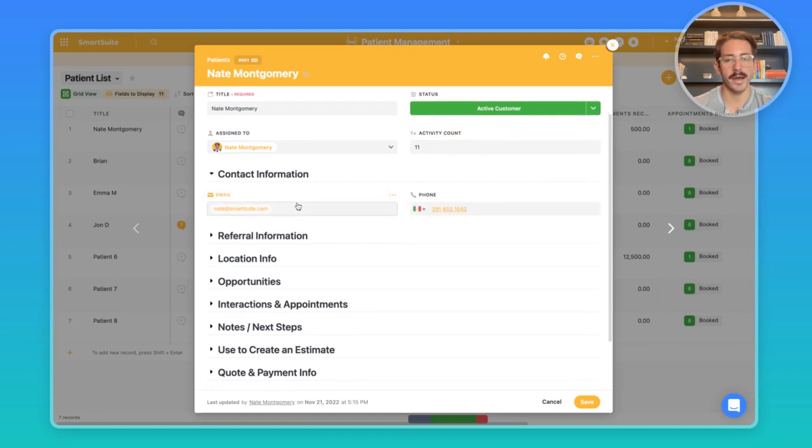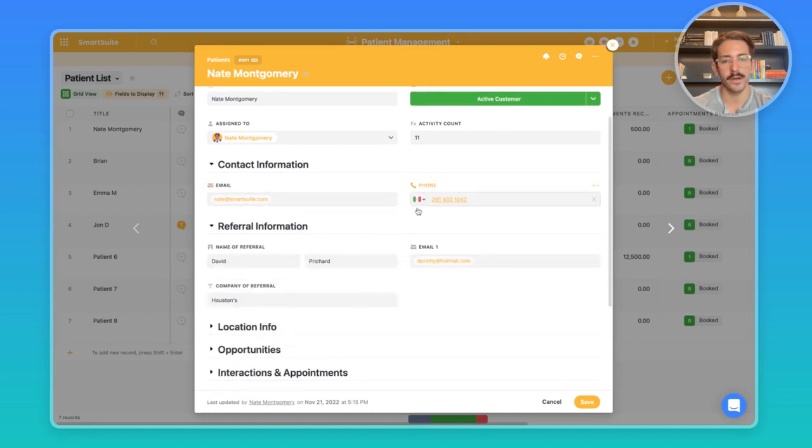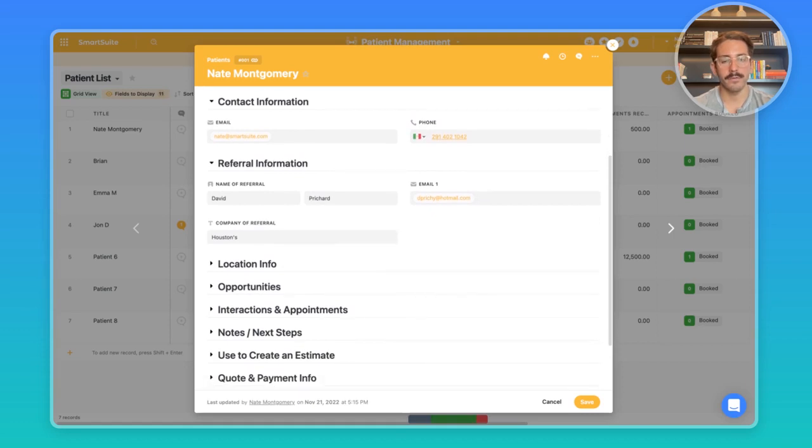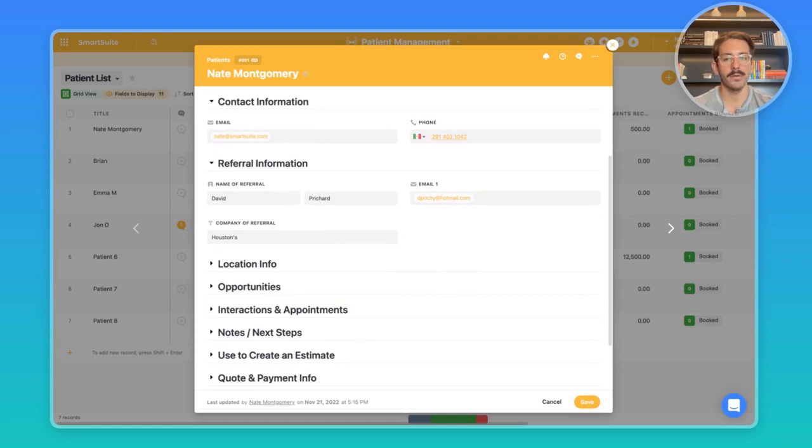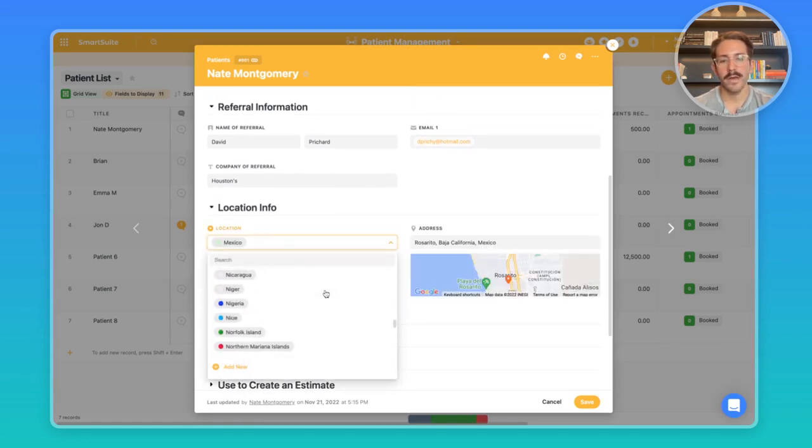Moving down, we have the contact information where we can validate the phone number and the email of the patients with the country as well. We also have the referral information which gives you more context about where this particular patient came from and can help you serve the customer better.